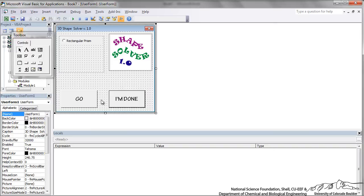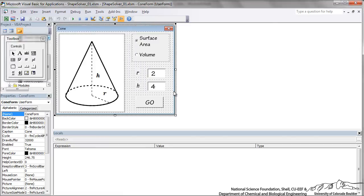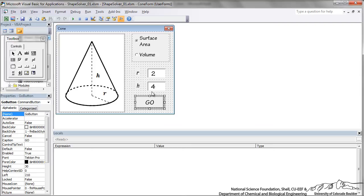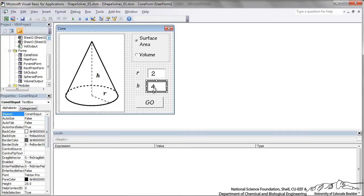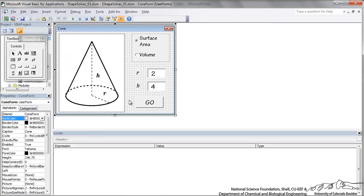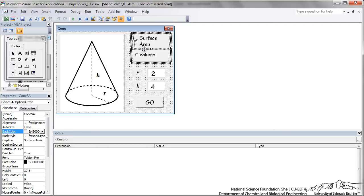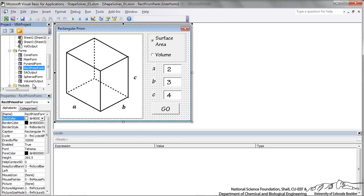I've finished making the main form. Now I've created four more user forms corresponding to rectangular prism, cone, pyramid, and spheroid. For example, the cone form has a Go button, input cells — I've named one 'cone H input' for height — and you can set defaults in the text property. I've also added a frame with two radio buttons: surface area and volume, named 'cone surface area' and 'cone volume', plus a picture and labels for R and H.